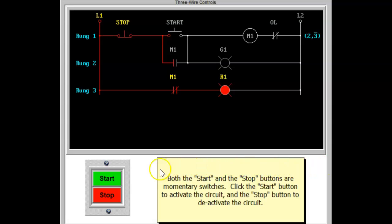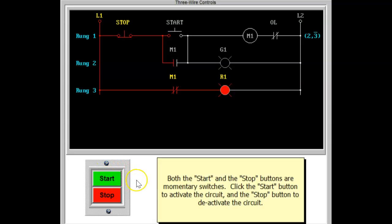Pilot lights are also used with three-wire control systems when necessary. They are connected in exactly the same manner as in two-wire control systems. The on-indicating pilot light G1 is wired in parallel with the coil, while the off-indication pilot light R1 is connected through a set of normally closed auxiliary contacts.